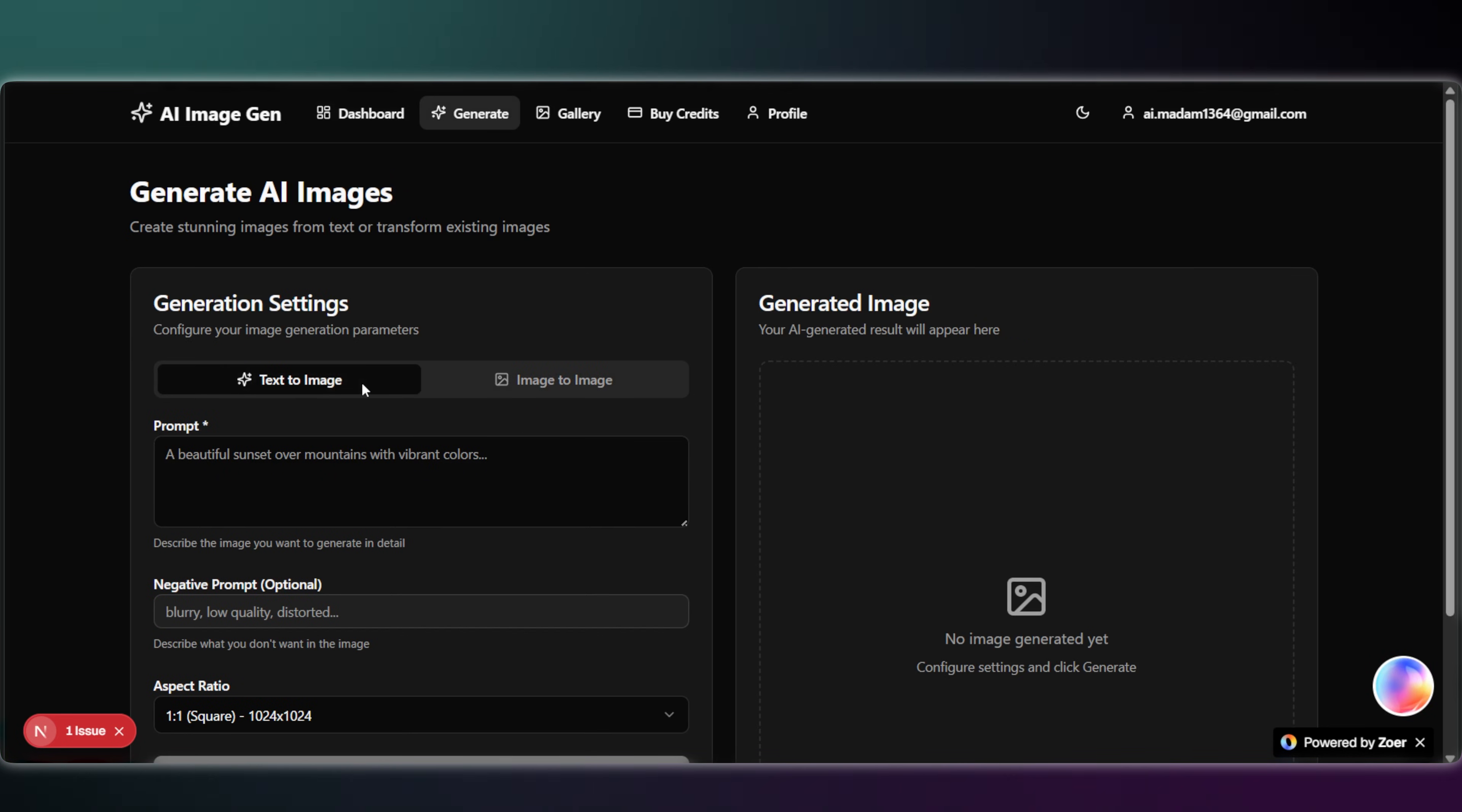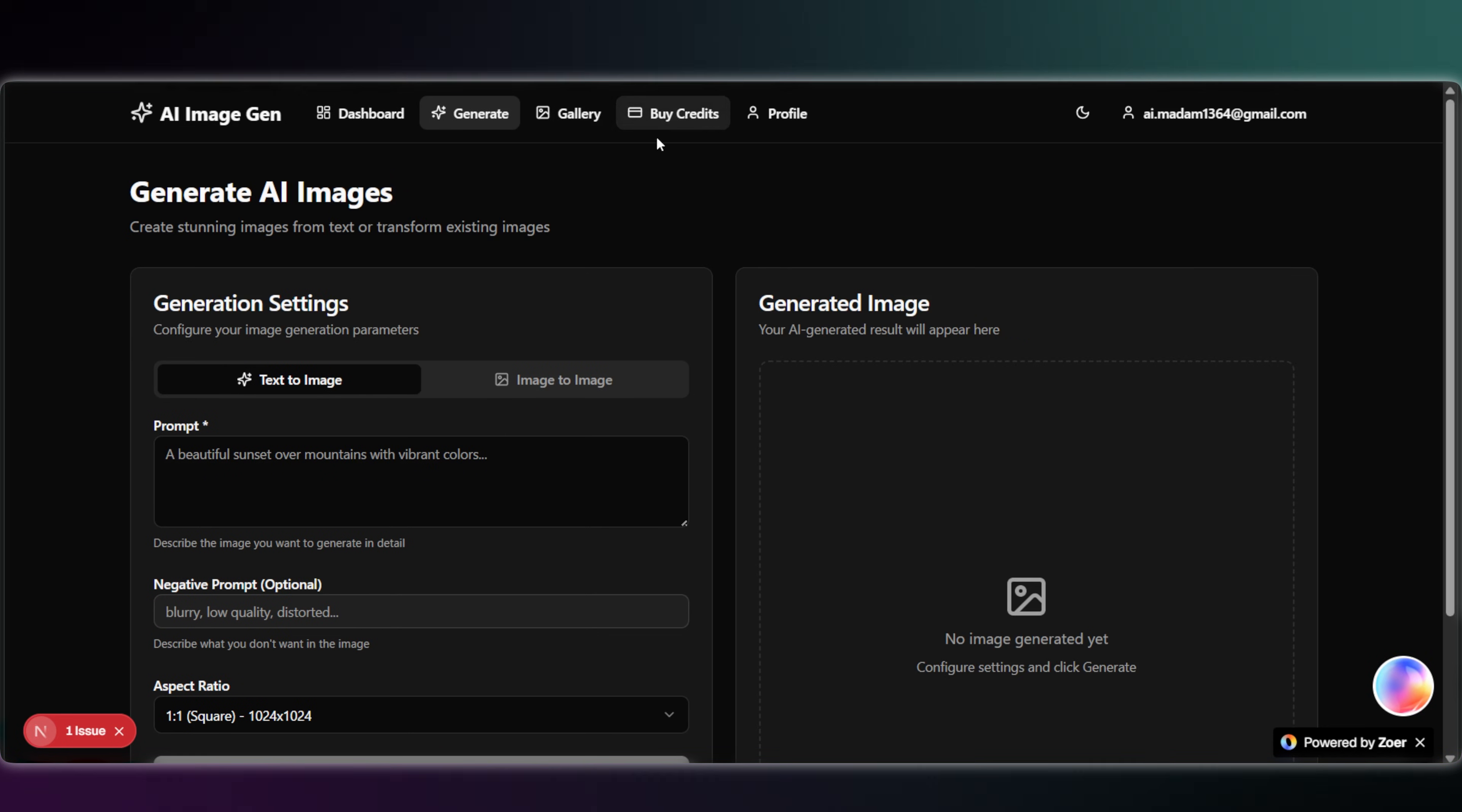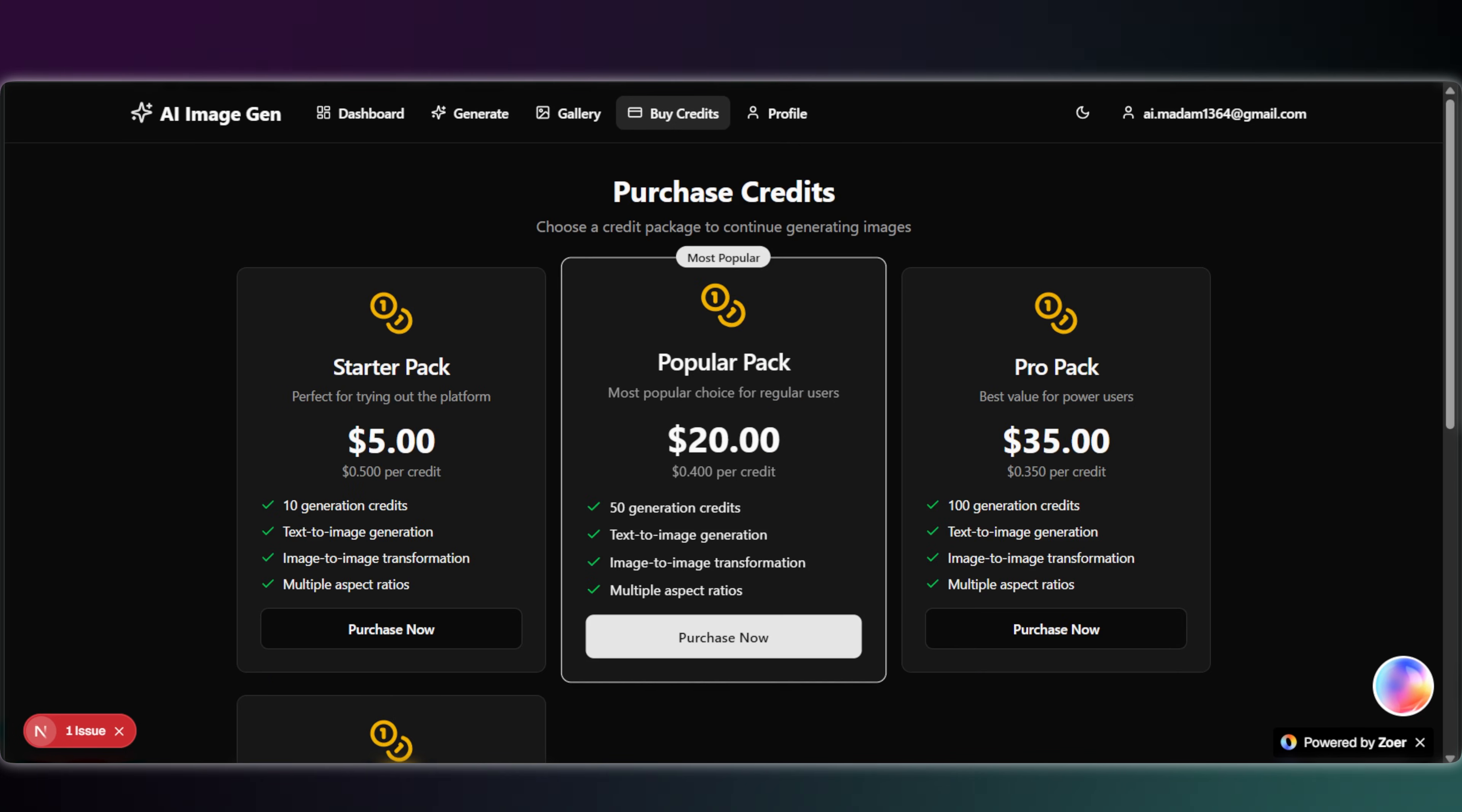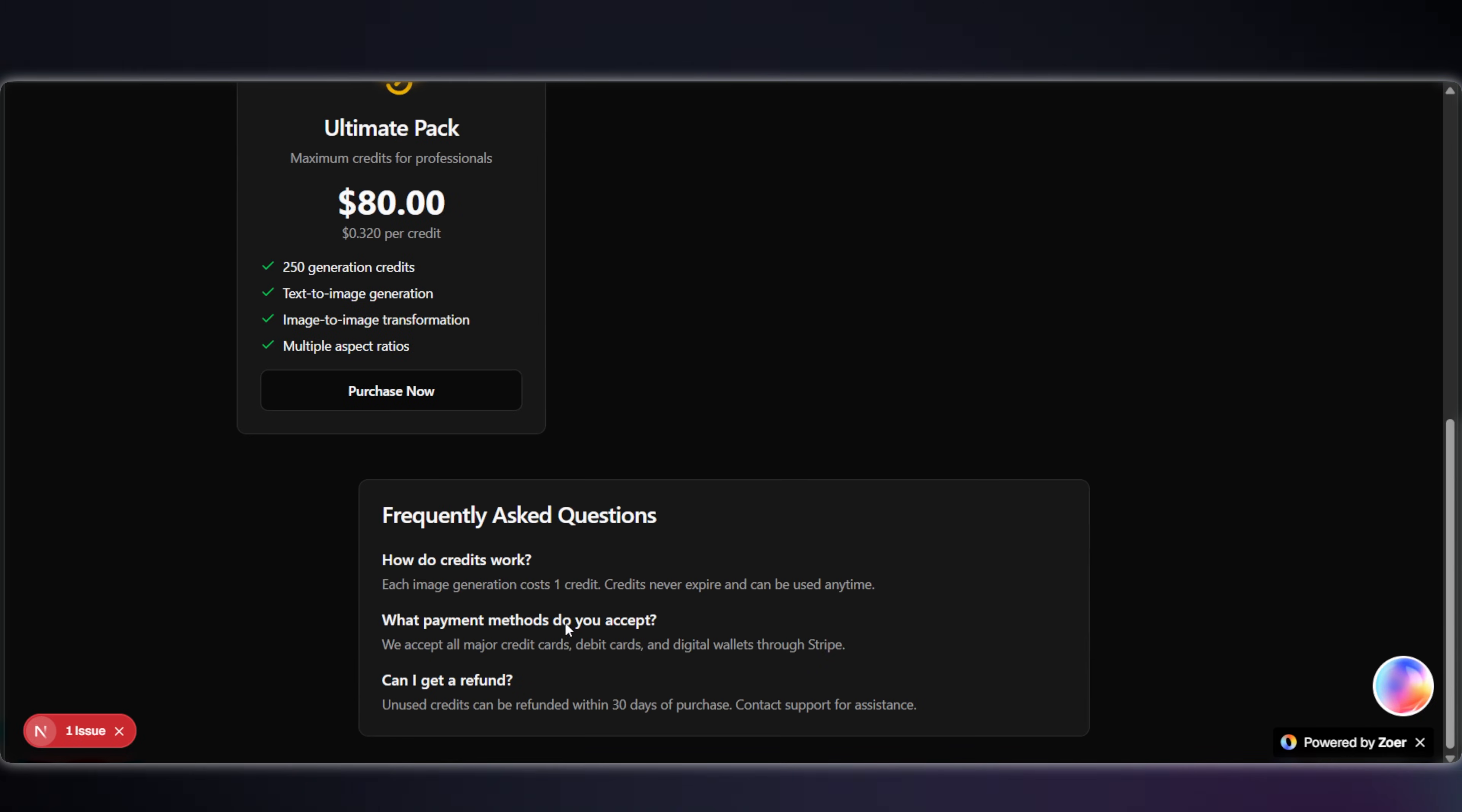In the Generate tab, we have text-to-image and image-to-image sections. And under Buy Credits, we have access plans to purchase more. Everything you'd expect.